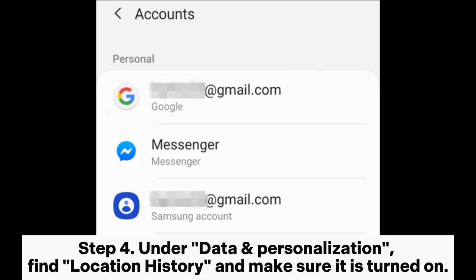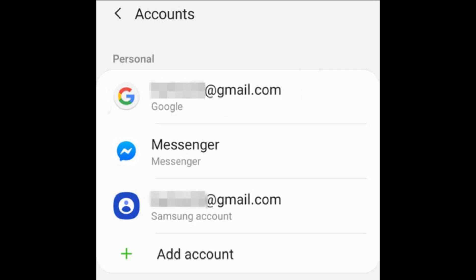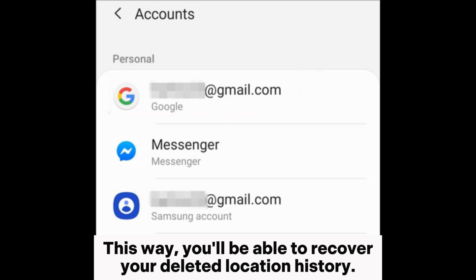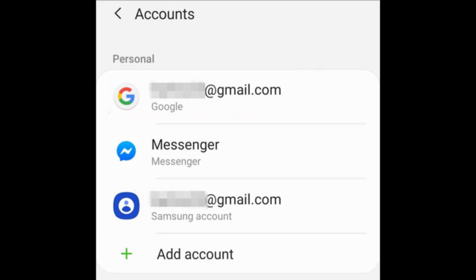Step 4: Under Data and Personalization, find Location History and make sure it is turned on. This way, you'll be able to recover your deleted location history.